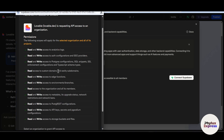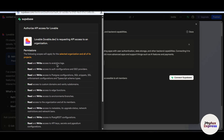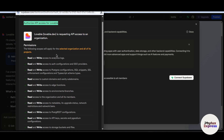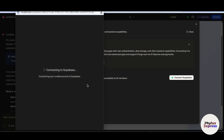After entering your email address and password, you will be redirected to the 'Authorize API access for Lovable' page. Authorize Lovable and wait for a few seconds — it will connect Supabase with Lovable.